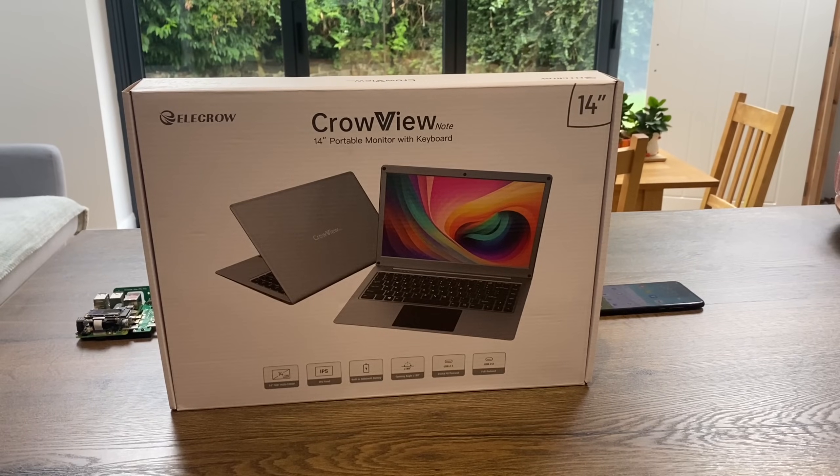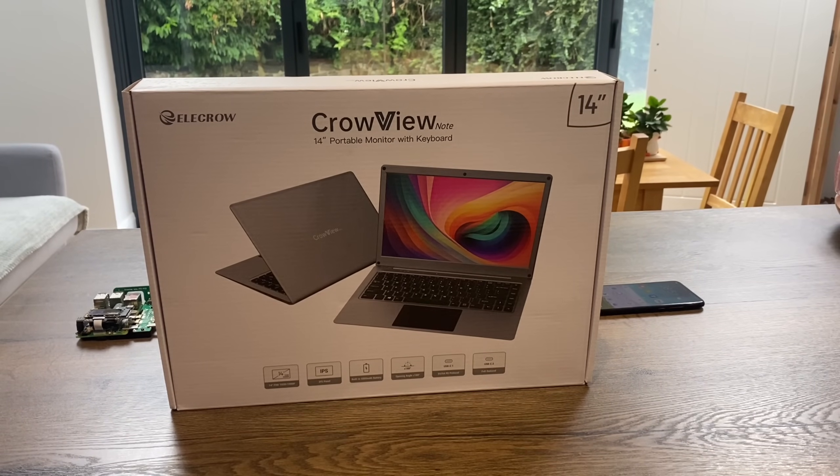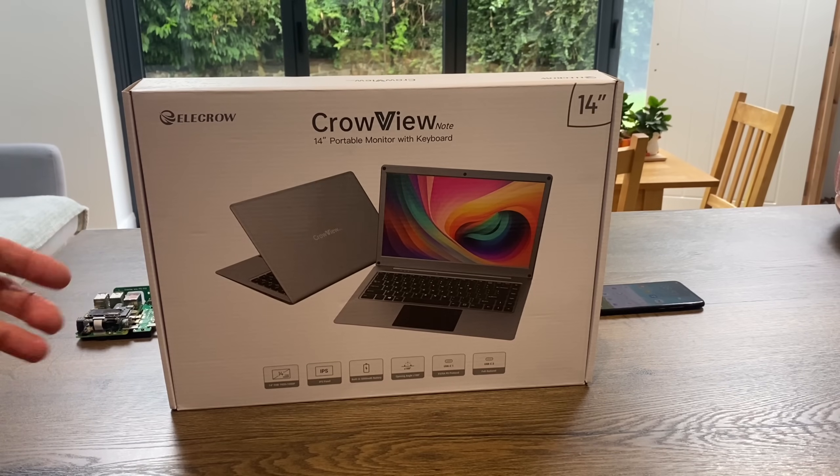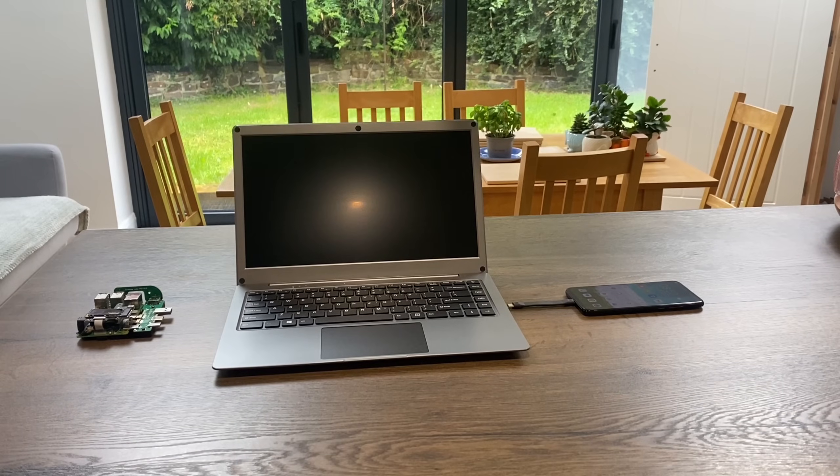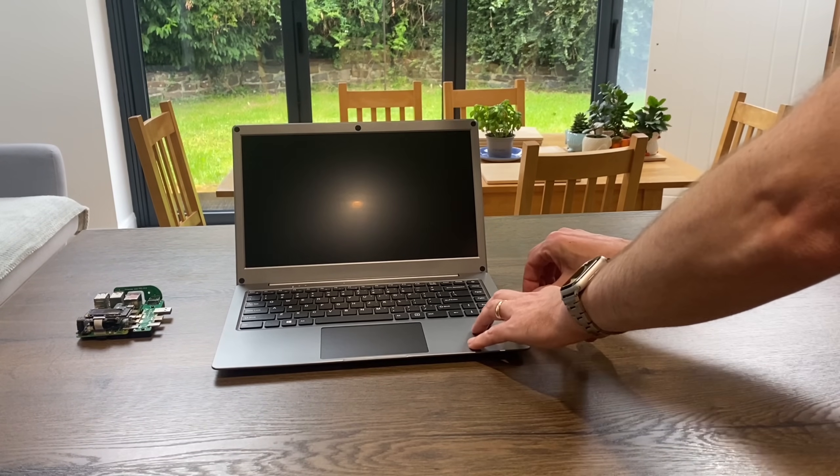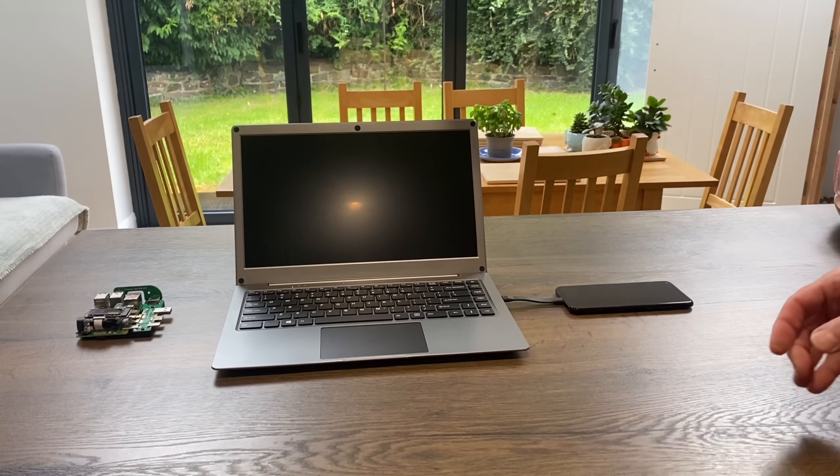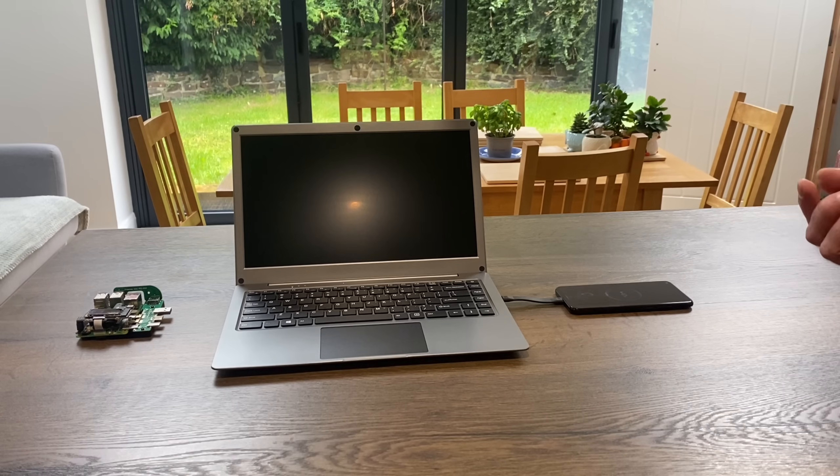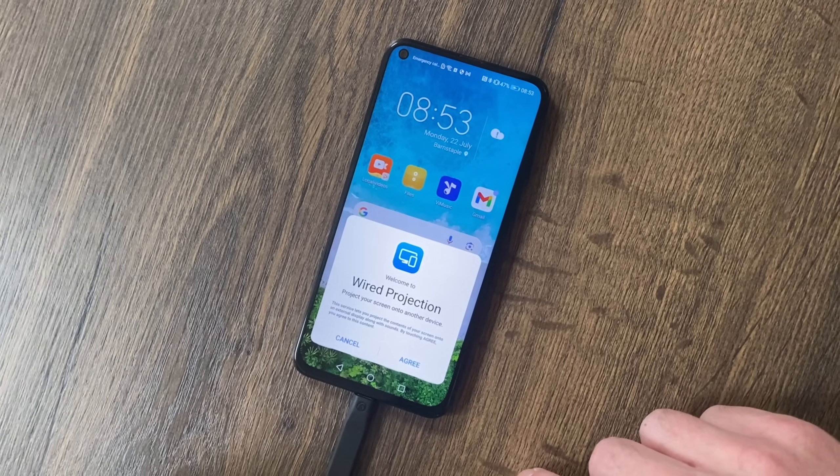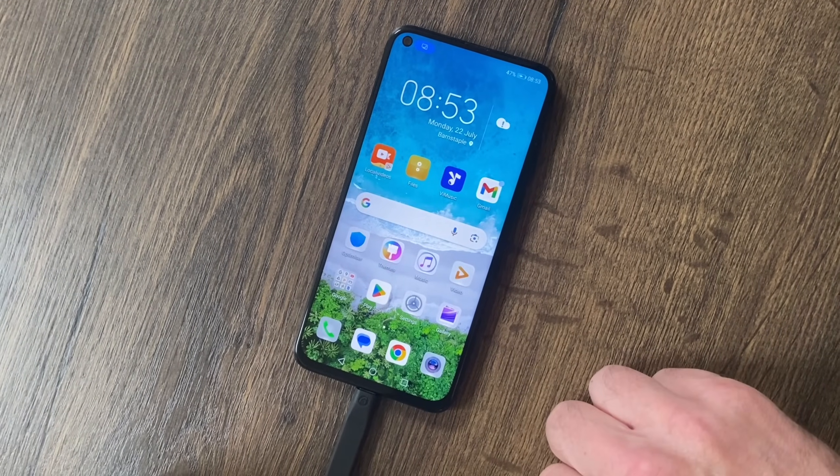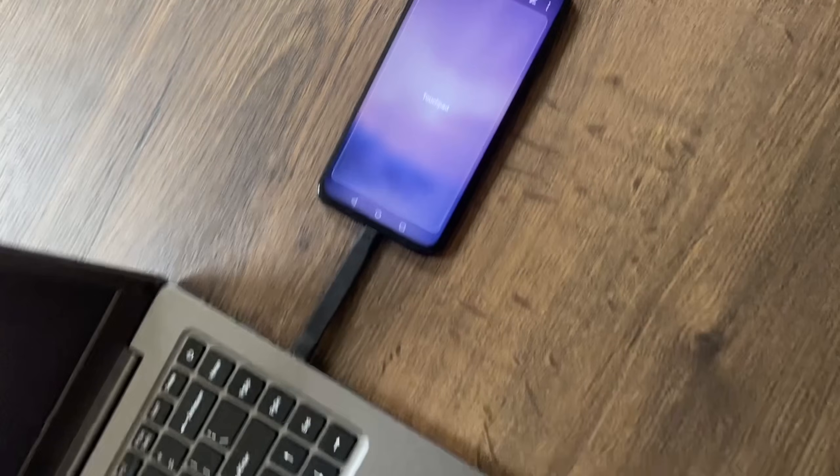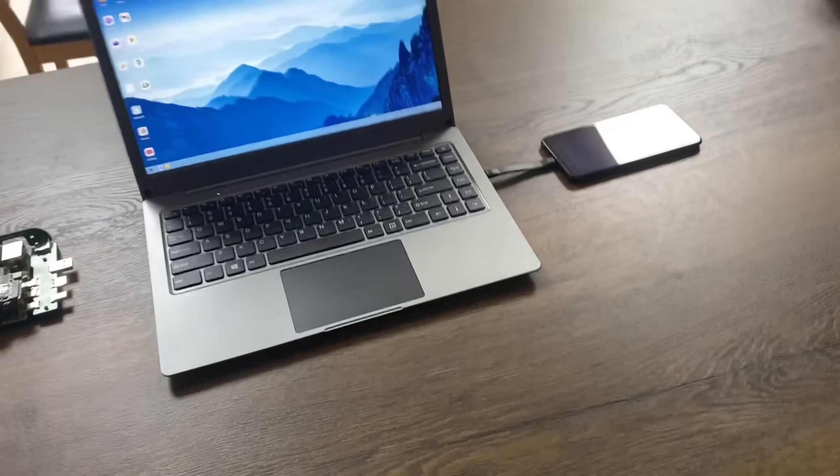Okay, so I found out about the CrowView Note a while ago. This is a 14-inch portable monitor with trackpad and keyboard. One of the most impressive things is to just plug in a smartphone, which gives you an operating system similar to DeX on Samsung. It prompts me to do wired projection as it's detected a display, so I press agree and it launches the desktop.